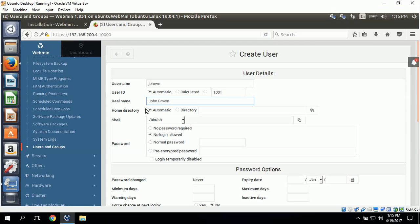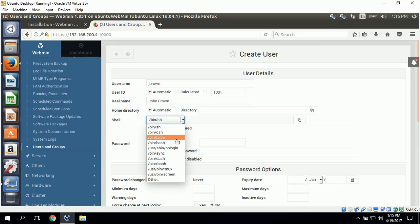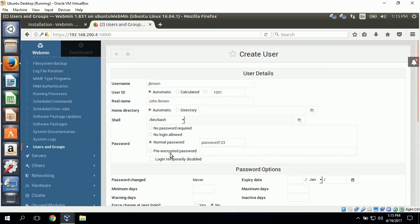Home directory, I'll just leave it as automatic. And shell, I'm going to change this to bash. For password, I'll set a normal password. I'll just type in password123 here for a sample password.